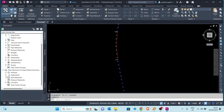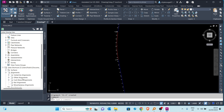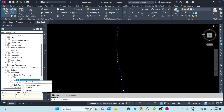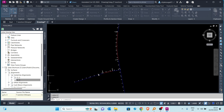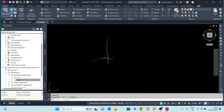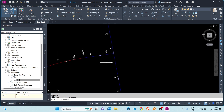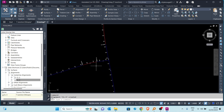Let's bring in the other center line alignment on this side. I right-click and create a reference, then click OK. There we go — we have our second center line alignment referenced into this drawing.